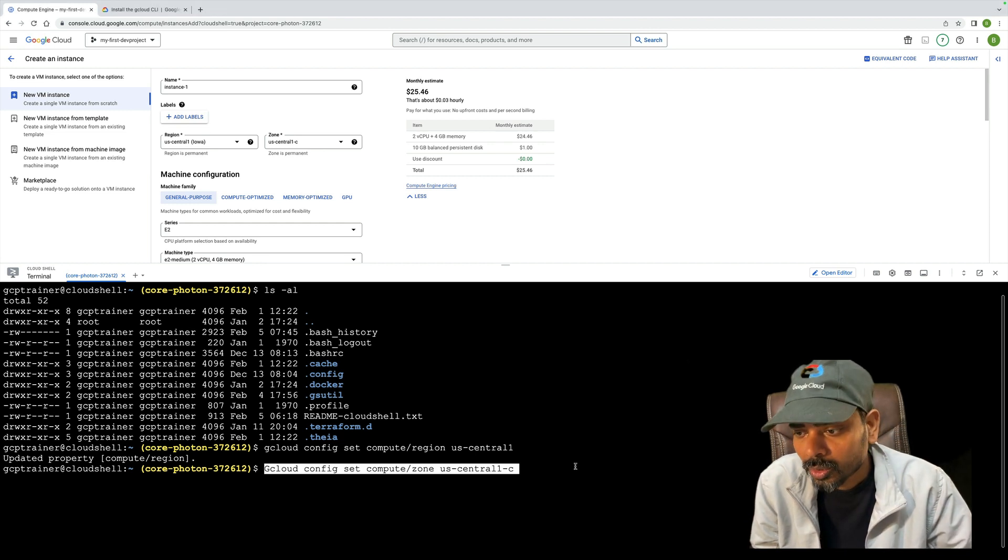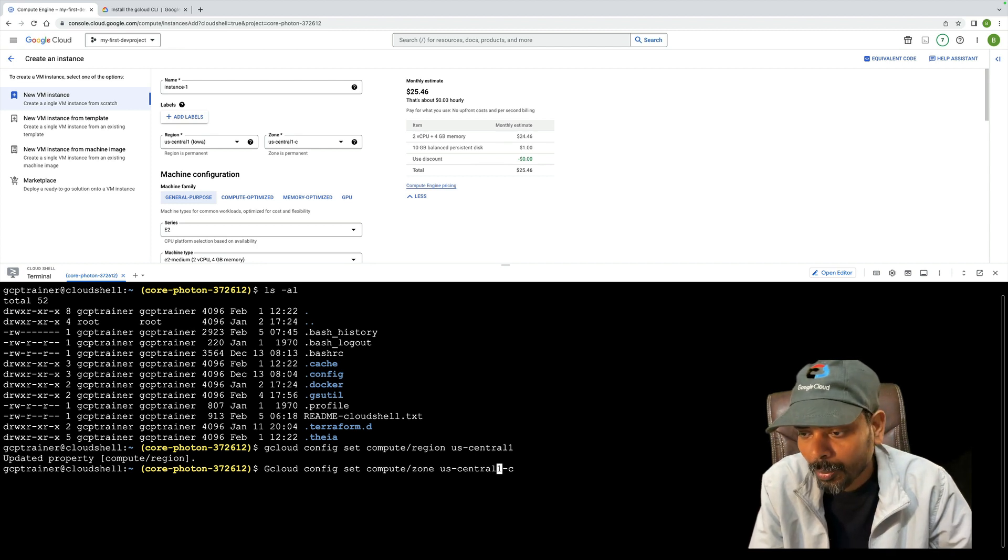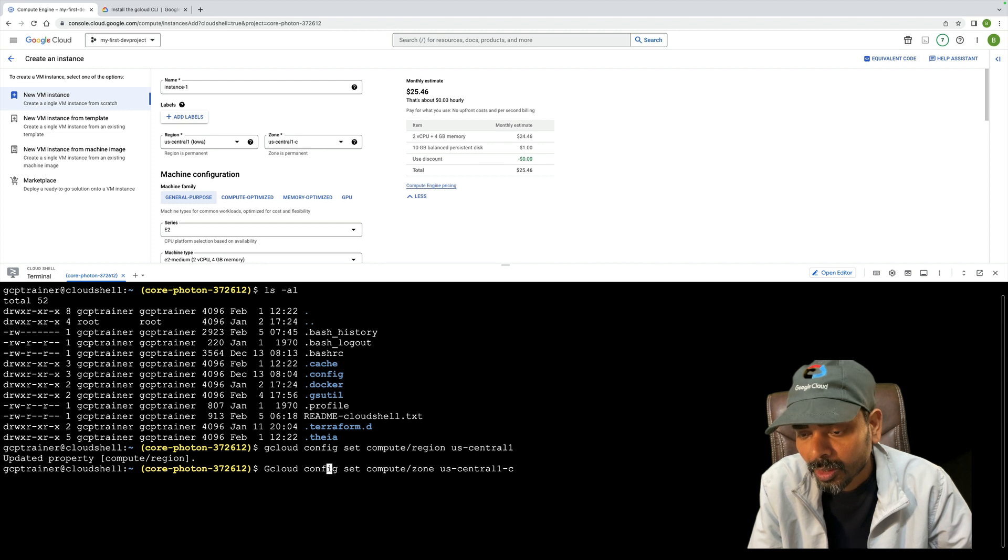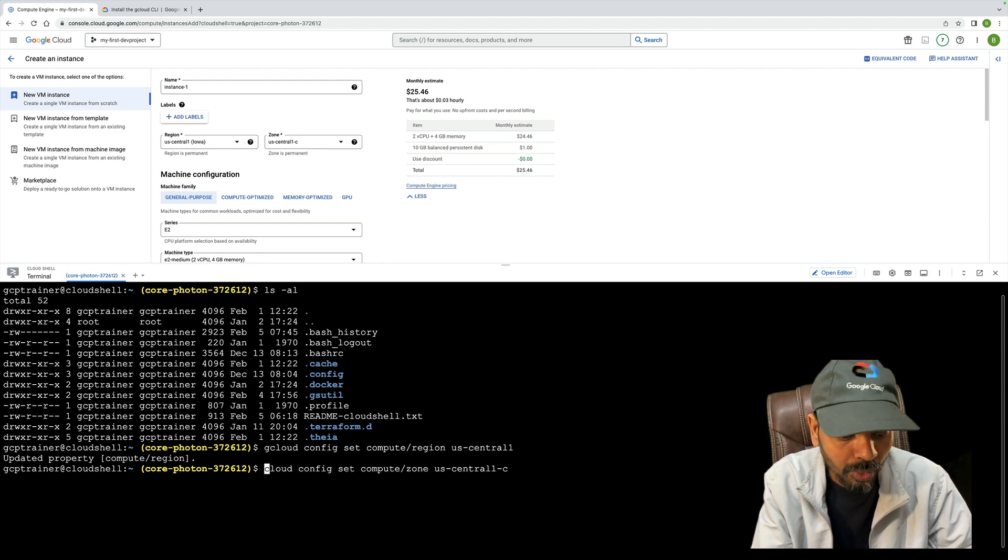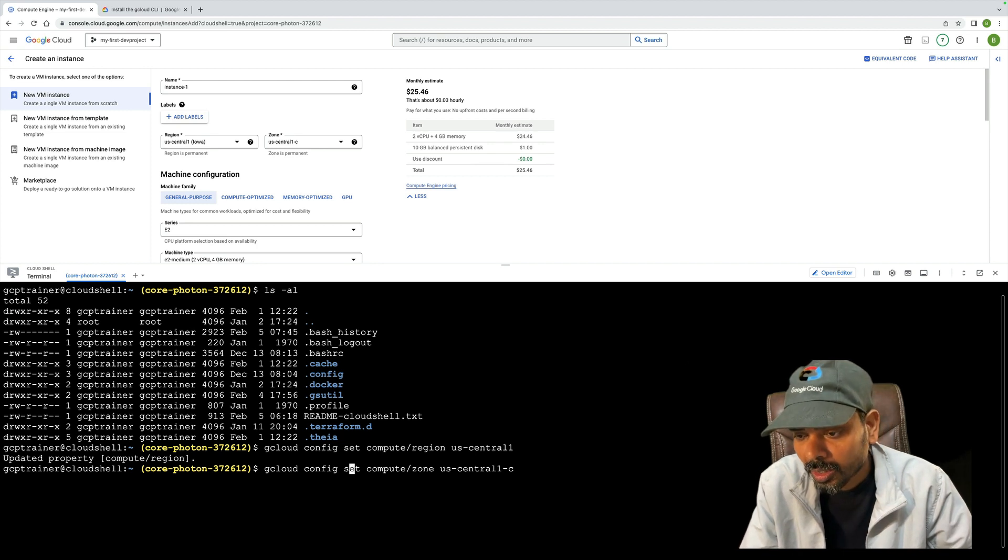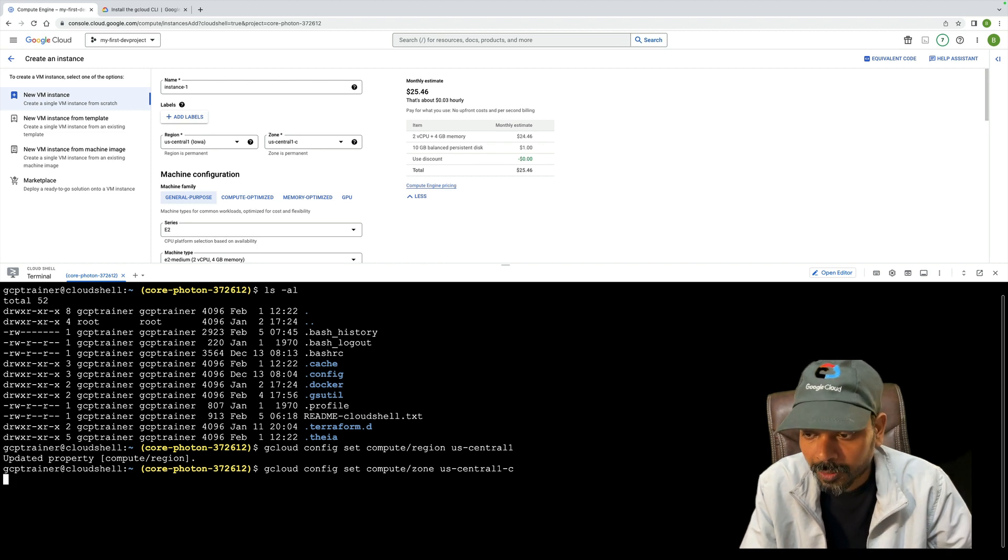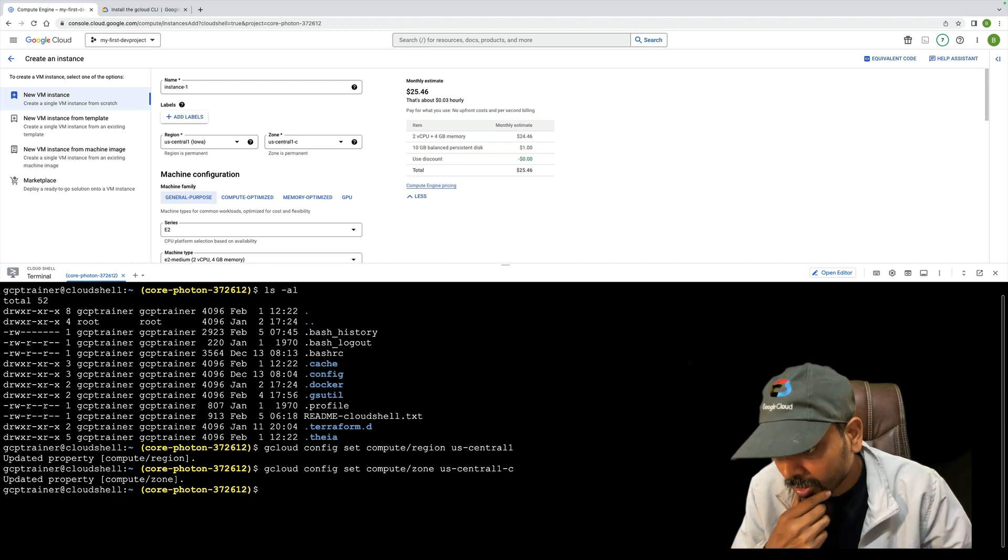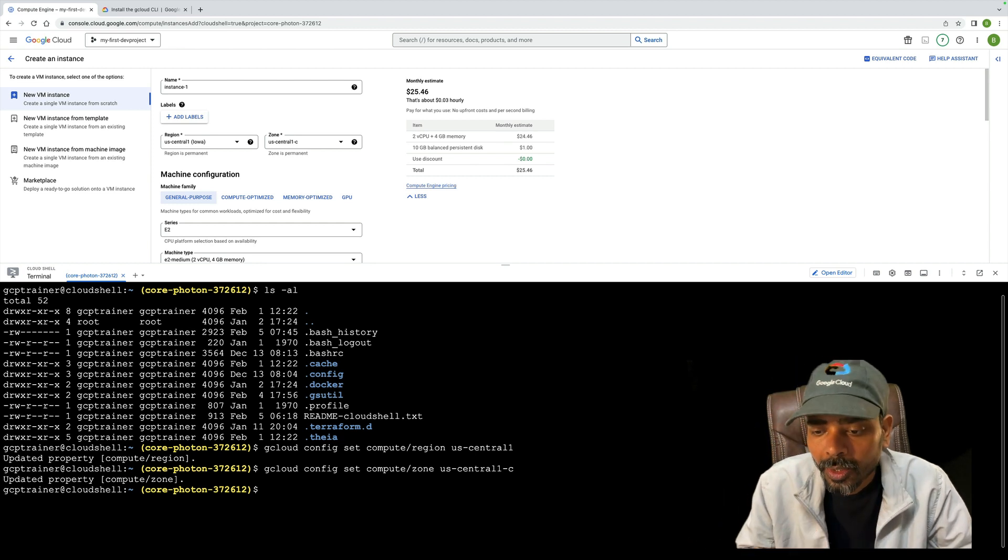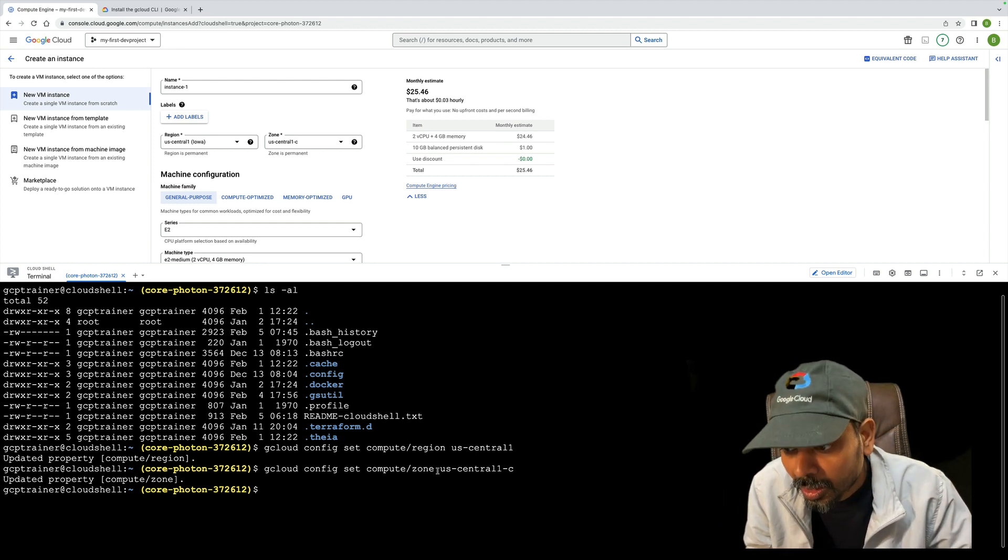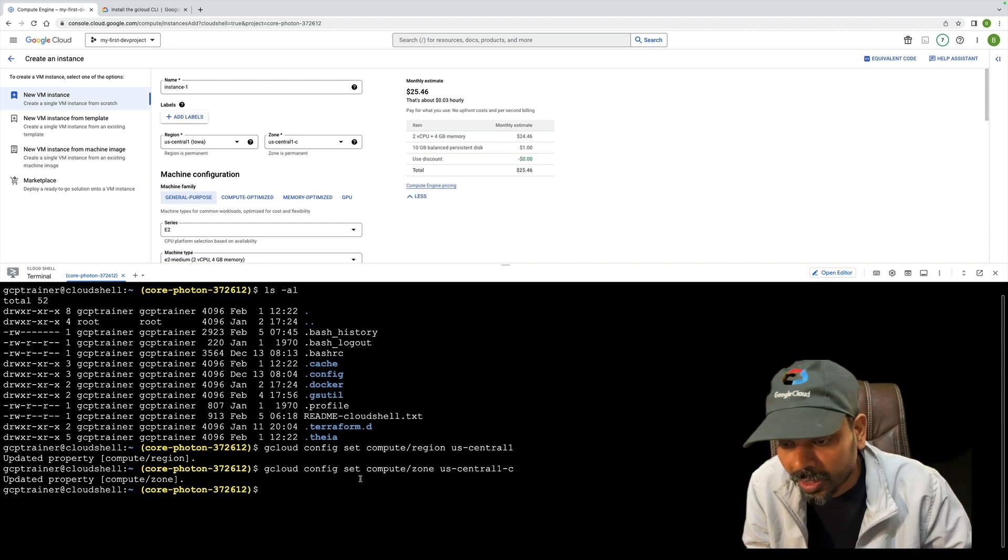Let me set the zone. For my case, I'm taking us-central1-c. US Central 1 has four zones. I'm going to provision my Compute Engine in US Central 1-C data center. My region and zone are now set up.